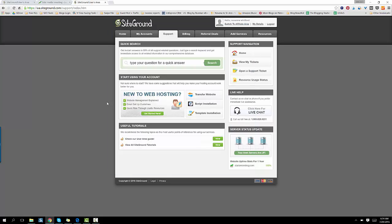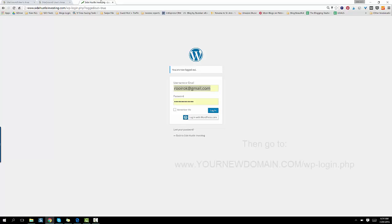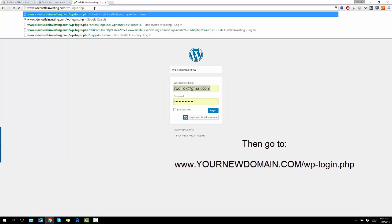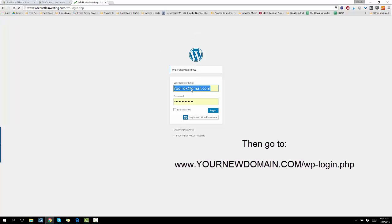After they do that and they send you the login details, you go to your new domain name. And I'll use one of my old domains that I don't use currently. And type in your domain name. So the domain name I'm using for this one is sidehustleinvesting.com. So type in your domain name.com slash WP dash login.php. So go to that. Just type in your domain here that you just bought. And then use the login details that the SiteGround tech just sent you.